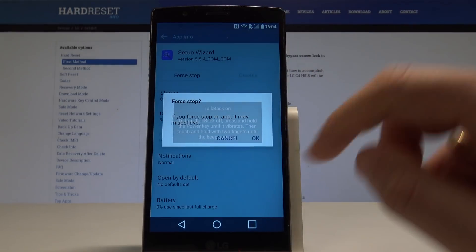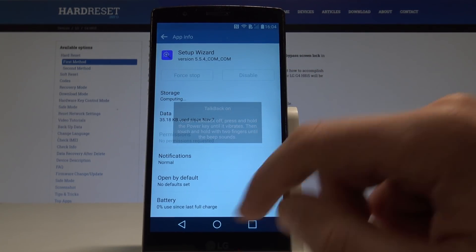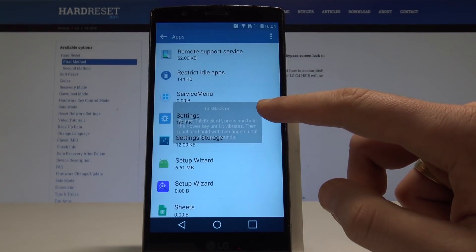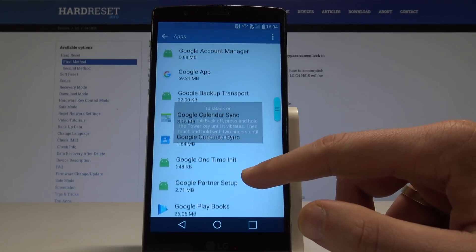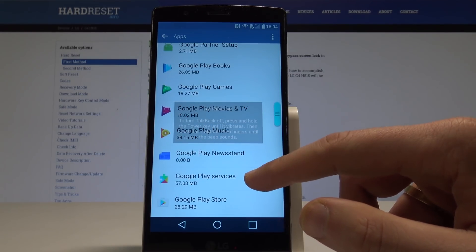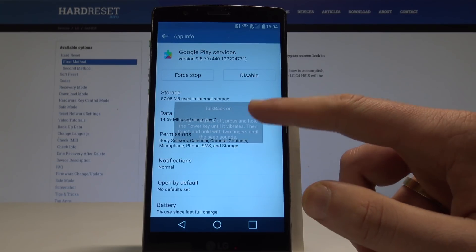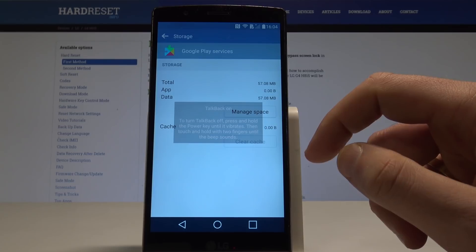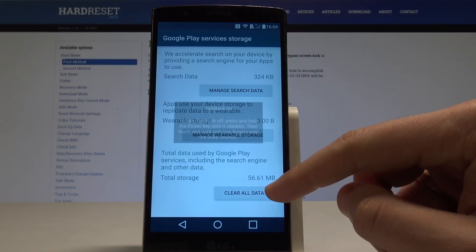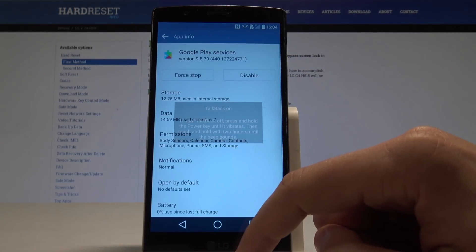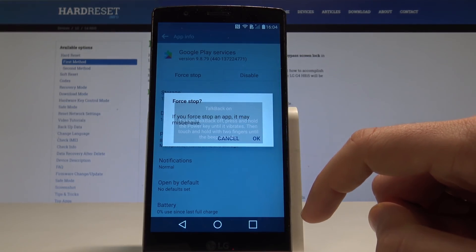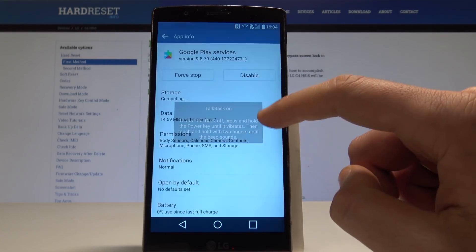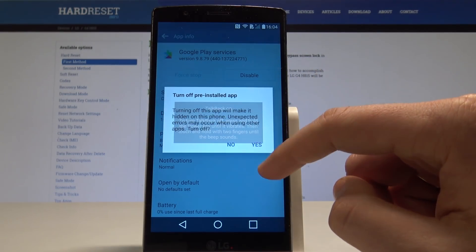Back, choose force stop, tap okay. And now you need to go back to choose Google Play Services. So let me do it, let's find Google Play Services. Here I have this option, let's tap it, and let's go to storage again. Choose clear cache, let's use manage space and choose clear all data. Tap, tap okay. Let's go back and choose force stop, tap okay. And tap disabled, tap okay, tap okay, and tap yes.